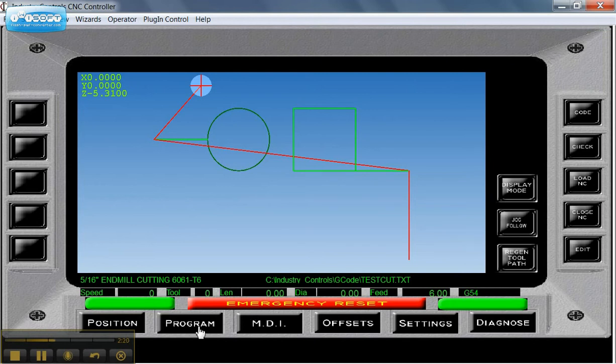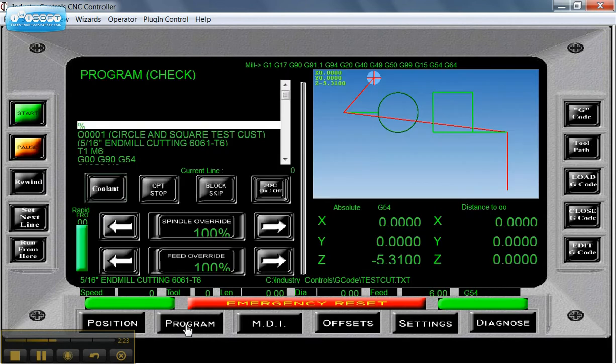To get back to our regular program page, go down to the bottom of the screen, click on Program. And if we wanted to run it, we would hit the Start button here.